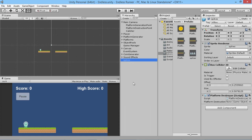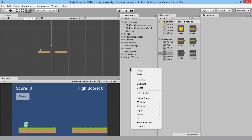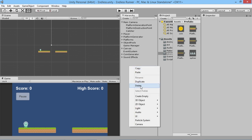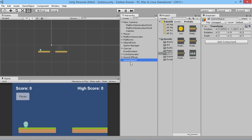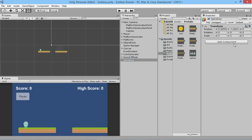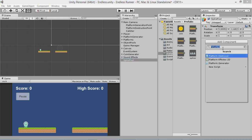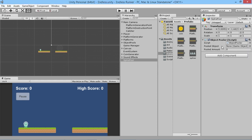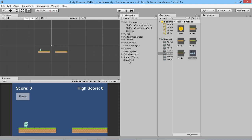We drag the spike into our prefabs folder as a prefab, delete the original from the scene, and create a new empty GameObject called 'Spike Pool' — this will be our object pool for spikes. We add the Object Pooler script component to it, set the pool object to our spikes prefab, and by default we'll create five of them.